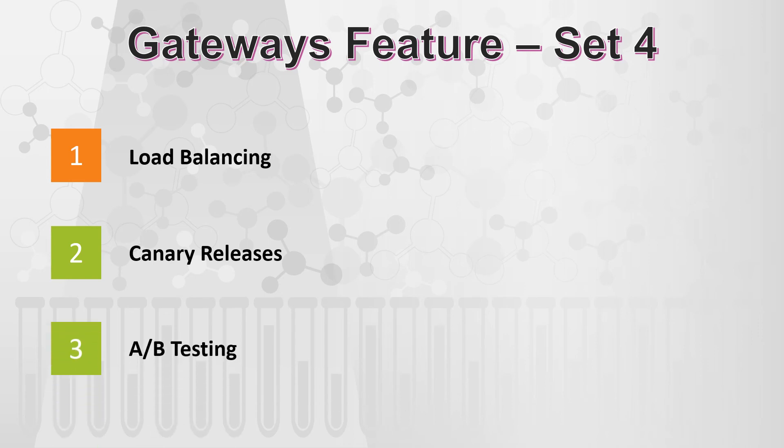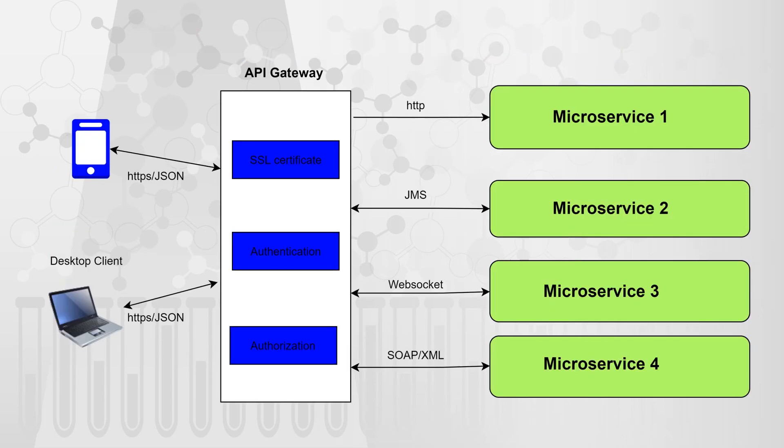There is one more terminology which is called AB testing. This terminology is quite used in case of UI testing wherein you don't know exactly which of the UI is best. So in that case, also gateways are quite helpful. You can Google about AB releases that will tell you what exactly it is. Now, let's move to the next set of features.